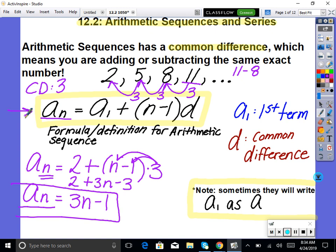Does it really work? Plug in 1: 3 times 1 minus 1 equals 2. Plug in 2: 3 times 2 minus 1 equals 5. You can see it really does work. You're going to have to have this memorized going in. Also note that a lot of times they just call this 'a' — a is the same thing as a sub 1, so don't let that throw you off.